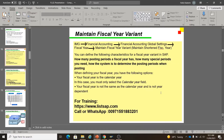Good morning guys. Today our topic is maintaining fiscal year variant under SAP. First we will see the path and then perform it. The path is: IMG (Implementation Guide screen), accessed via SPRO, then Financial Accounting, then Financial Accounting Global Settings, then Fiscal Year, and then Maintain Fiscal Year Variant.